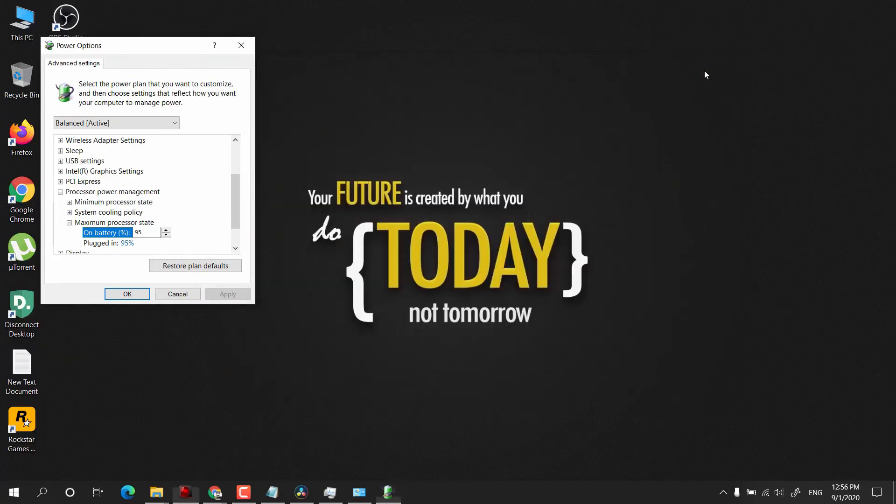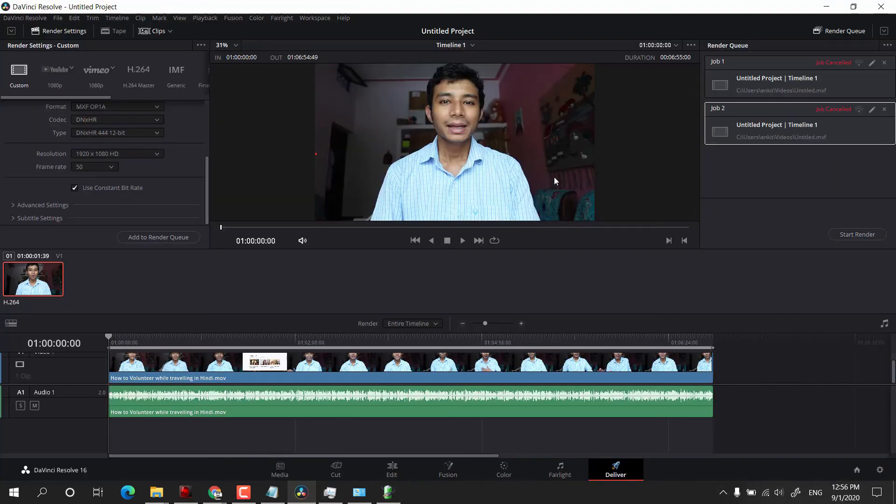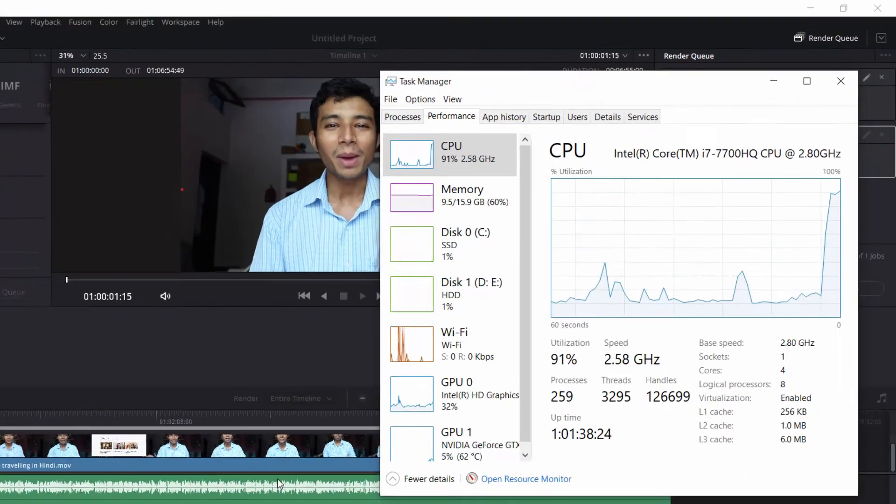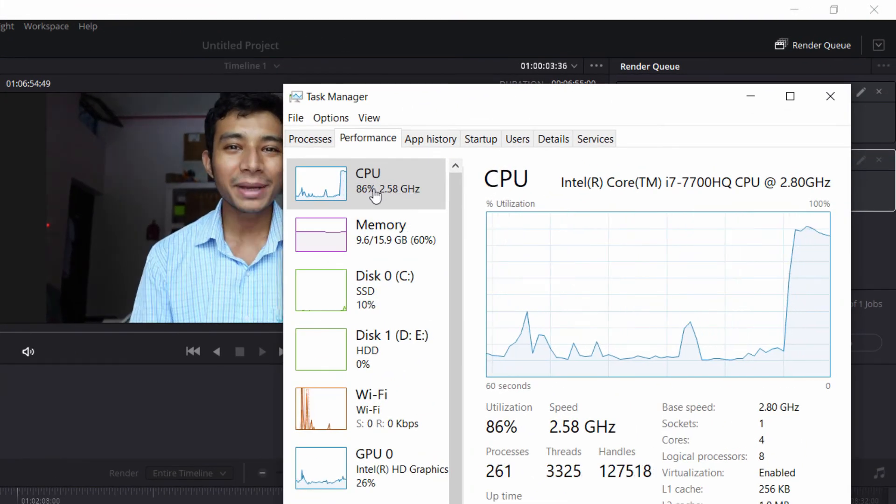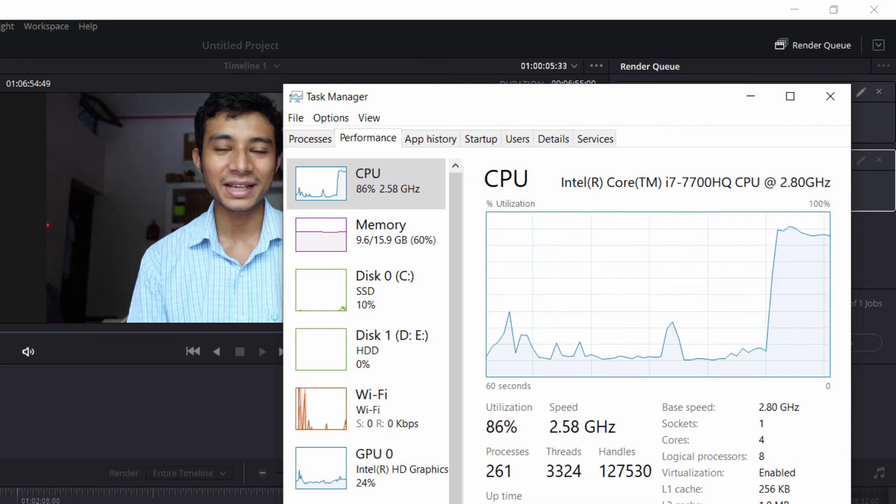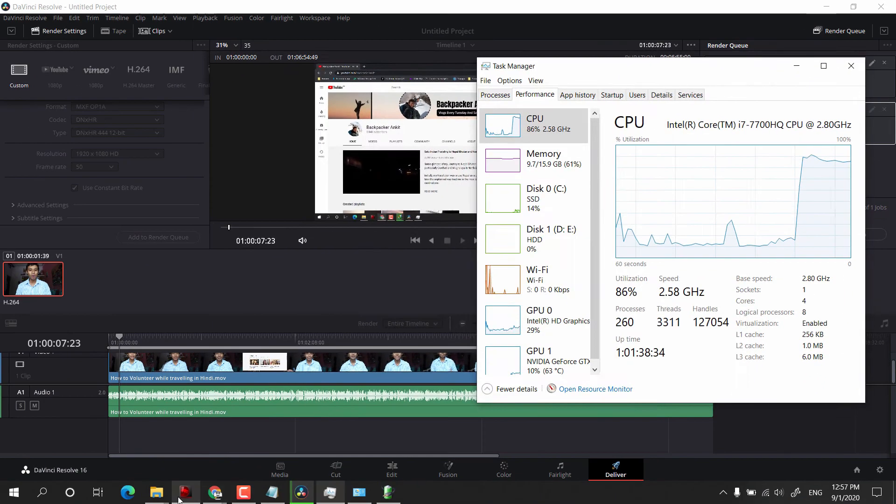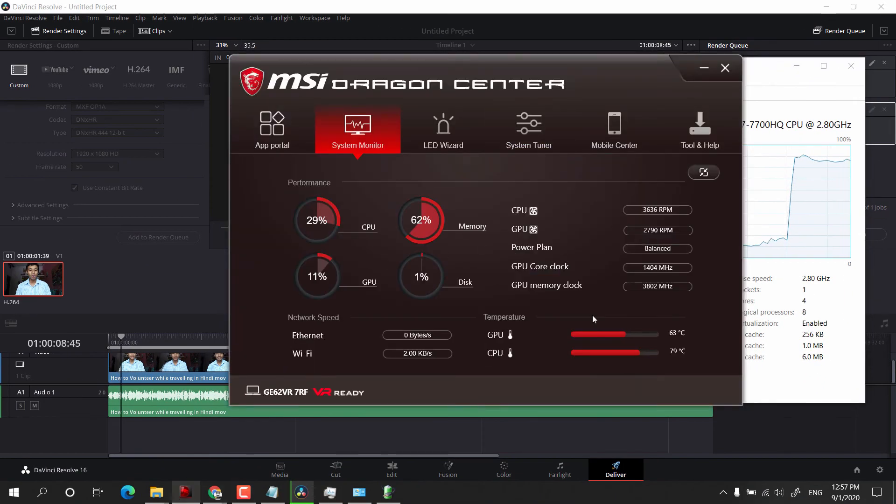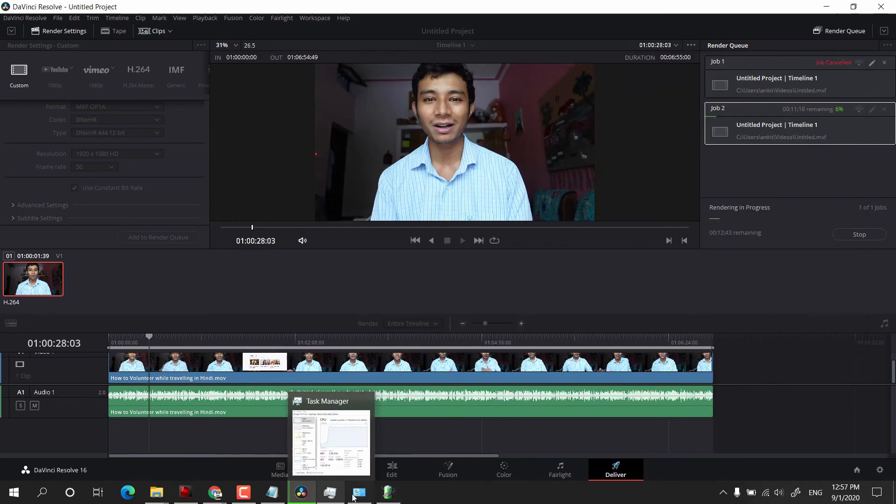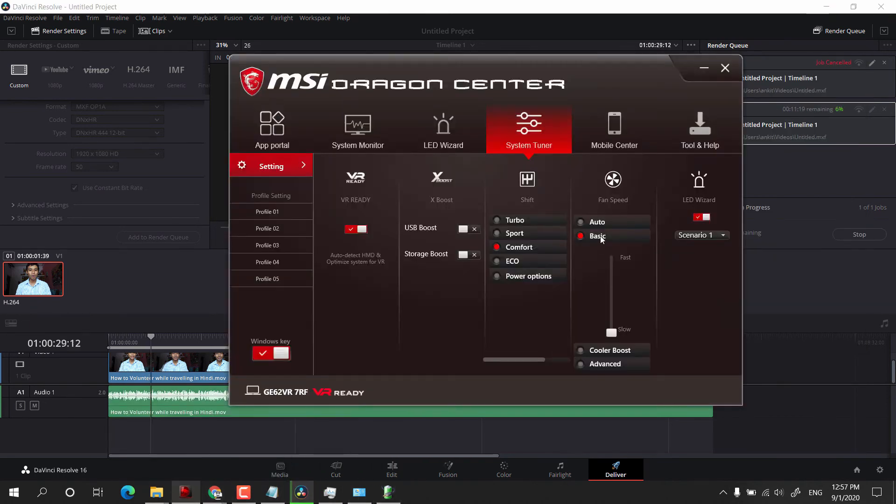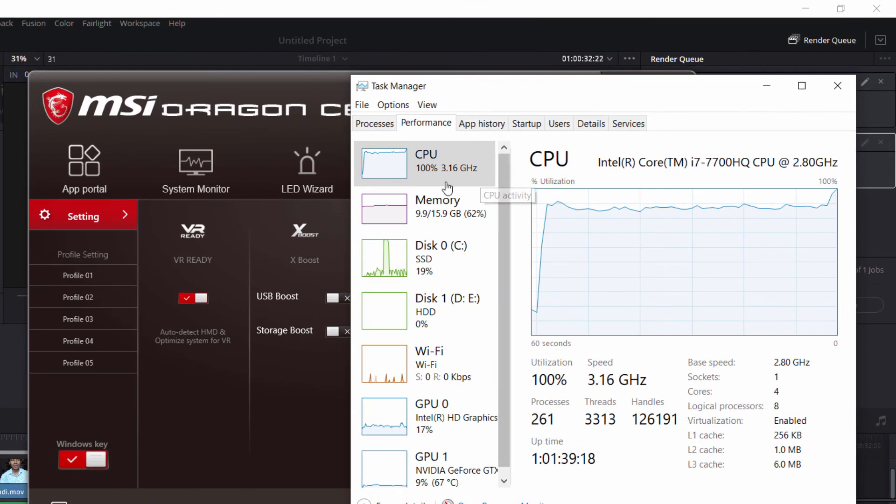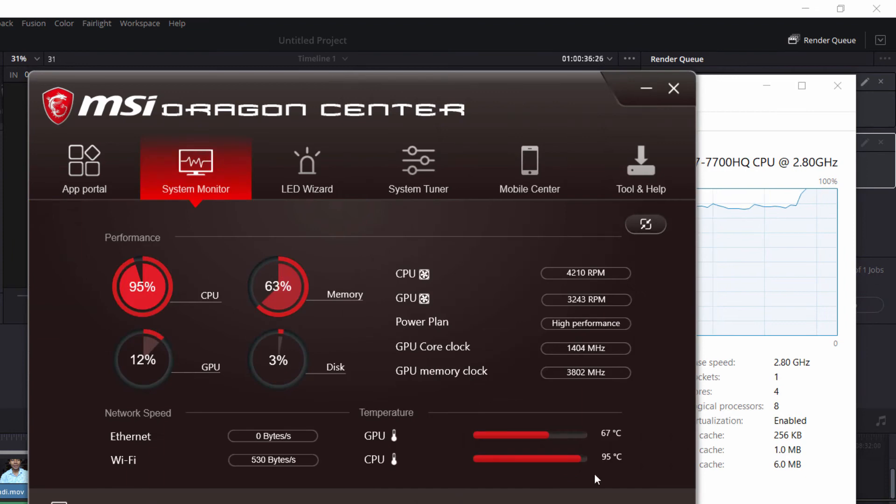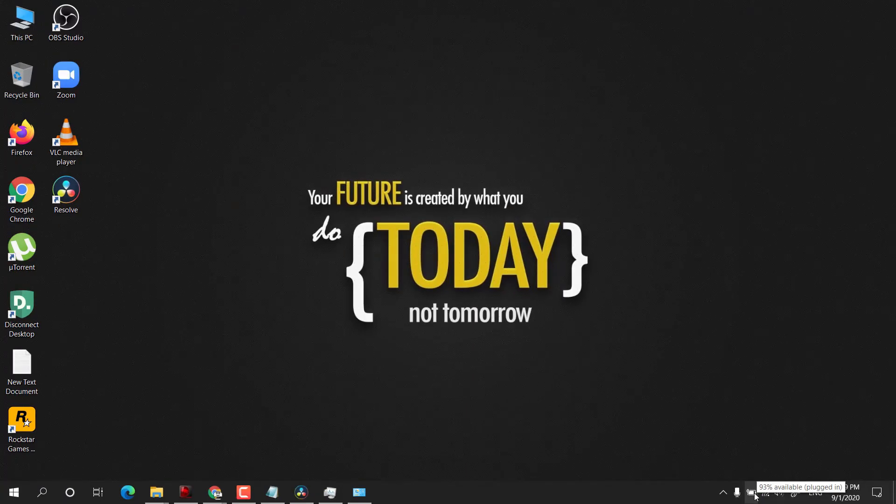Now let me show you a real-time example. This is the video here which I will render. As soon as I clicked on Start Rendering, you can see the CPU clock is 2.58 gigahertz, and currently the temperature is around 79 degrees Celsius. Next thing: if you change the setting to sport mode, then your computer will ignore all the settings and will jump to maximum state, and that will raise the temperature to 95 degrees again.